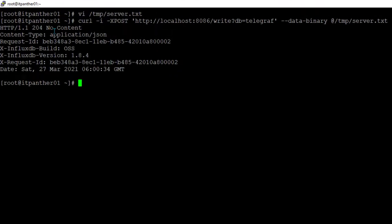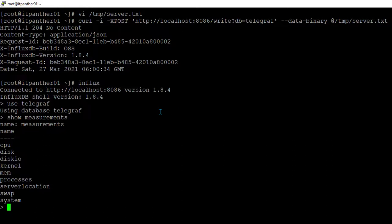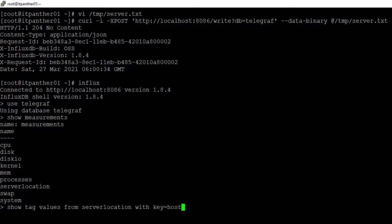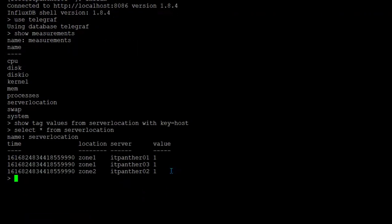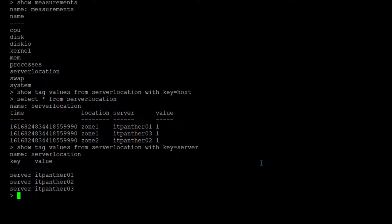We hit Enter and we don't get any errors, which means our data has been successfully written. I'll verify by going into InfluxDB, running 'use telegraf', then 'show measurements' — and now you can see there is a new measurement called 'server_location'. I'll quickly show a couple of queries. Running 'SELECT * FROM server_location' shows what we have. Then 'SHOW TAG VALUES FROM server_location WITH KEY = server' — I need to change 'host' to 'server' since we don't have a hostname tag — and it shows us the list of all servers.